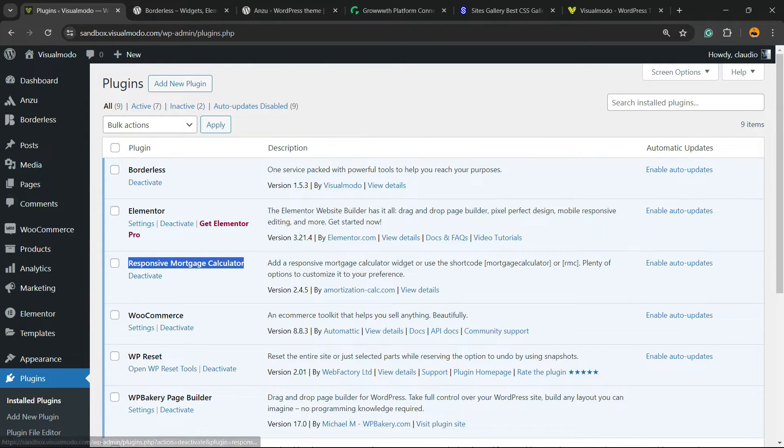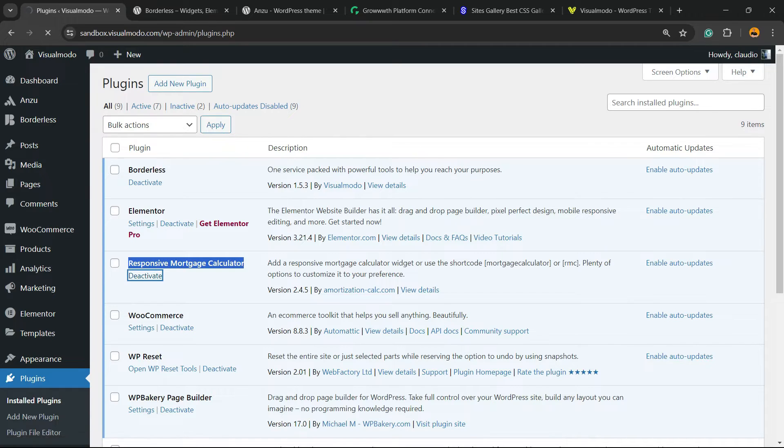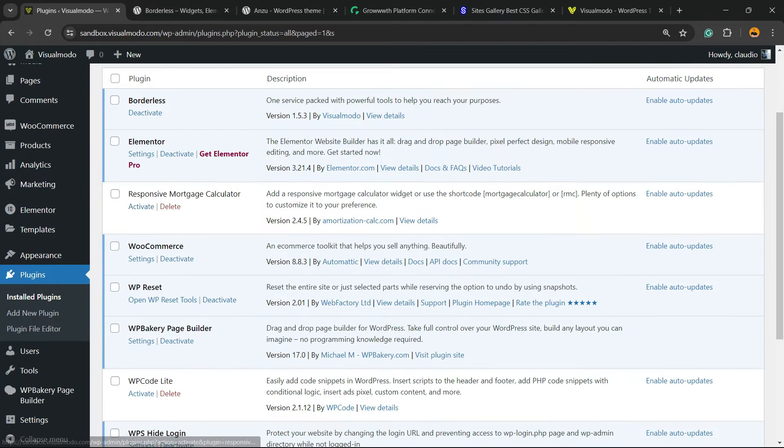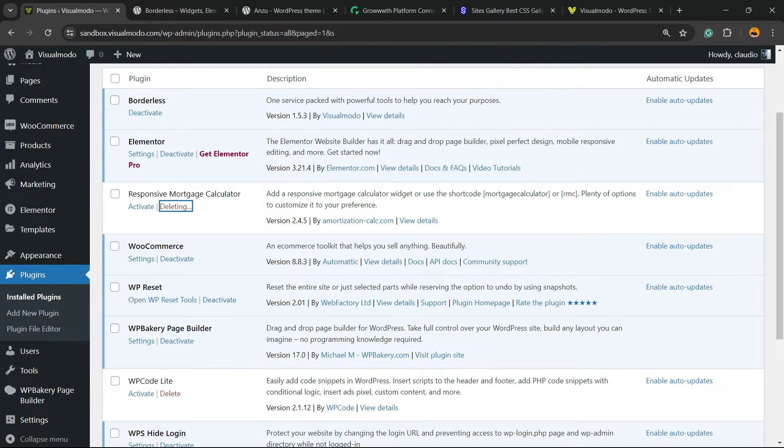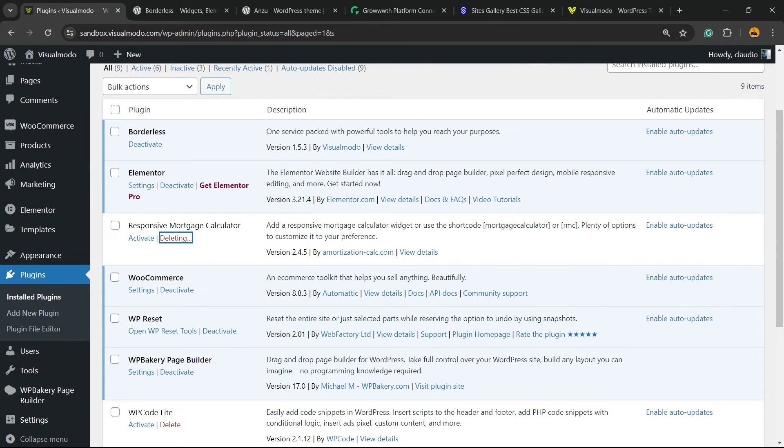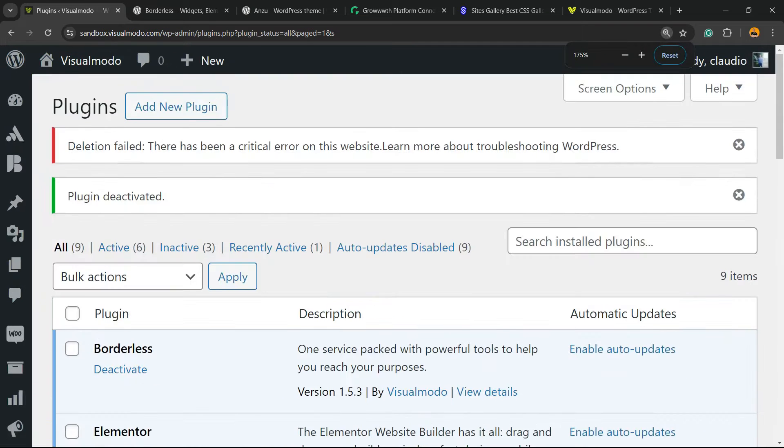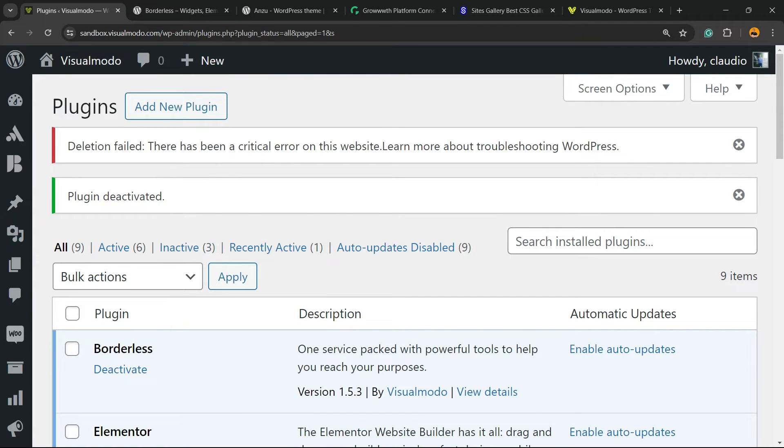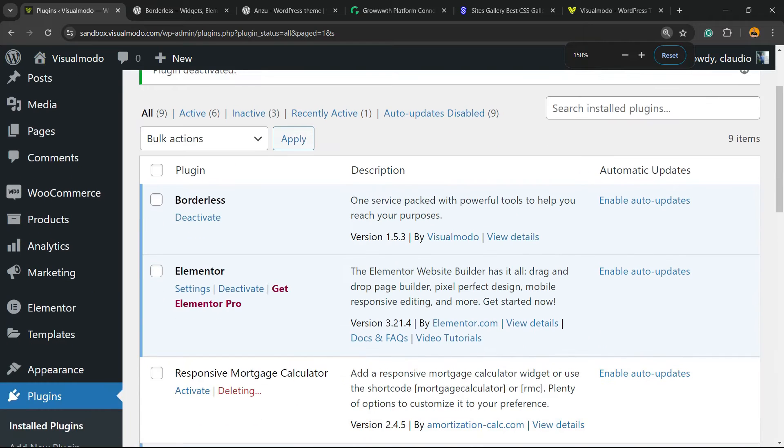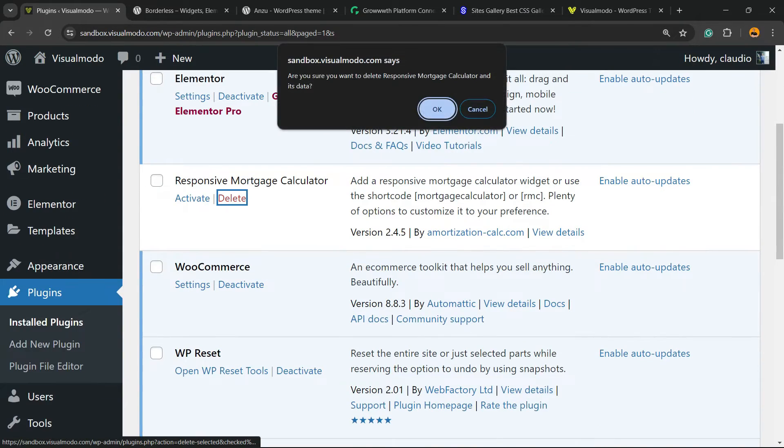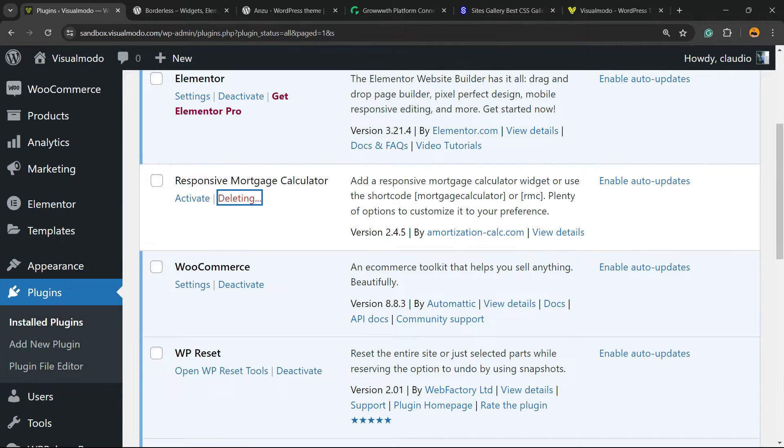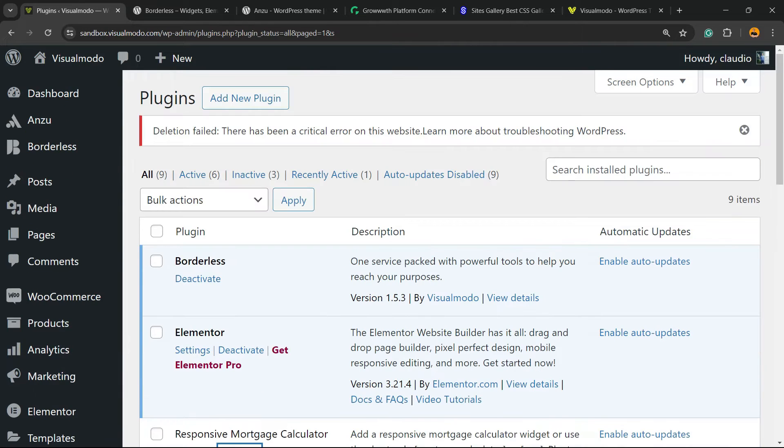So I'm going to click on deactivate as usual, and now we're going to click on delete. I'm going to say okay and we are deleting the plugin. However, the plugin keeps deleting and nothing happens. You see this issue: deletion failed. There has been a critical error on this website. Even if I keep trying, I keep receiving this error independently of what I do.